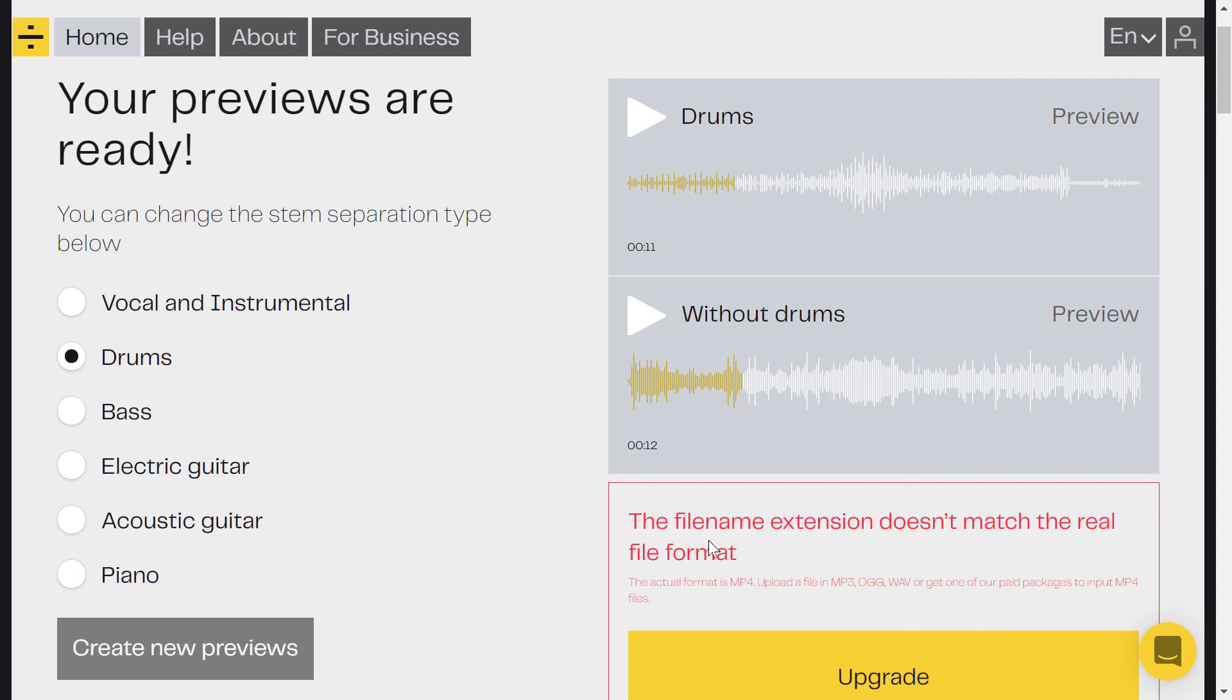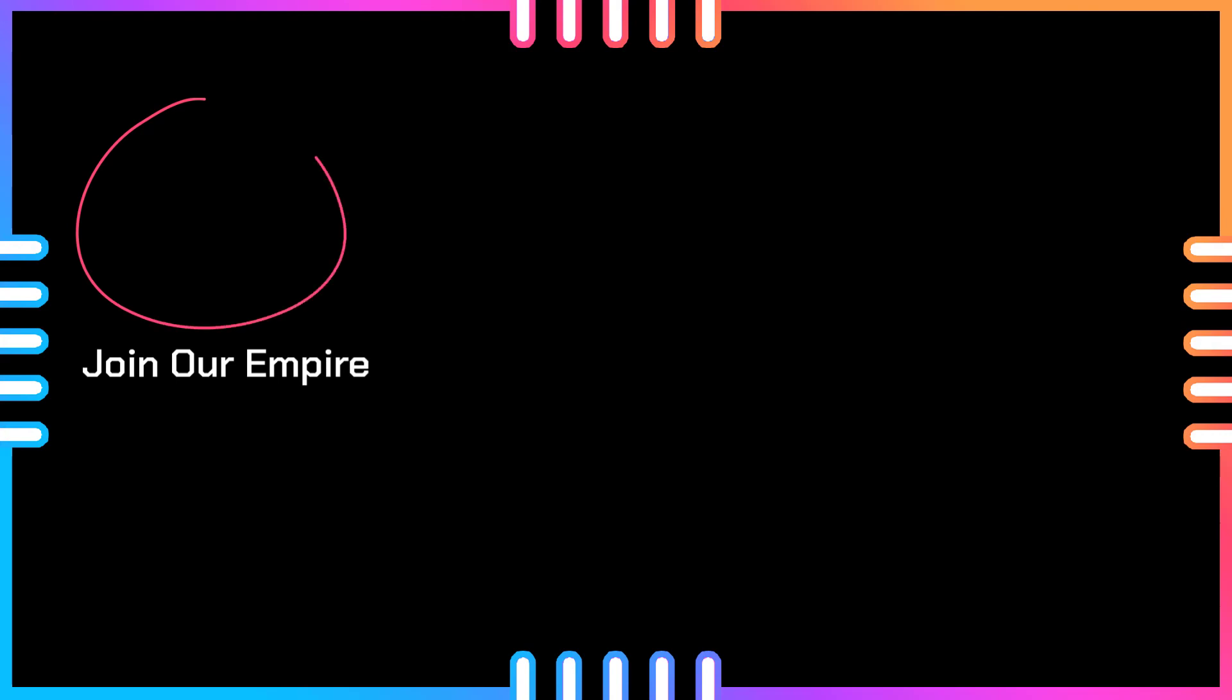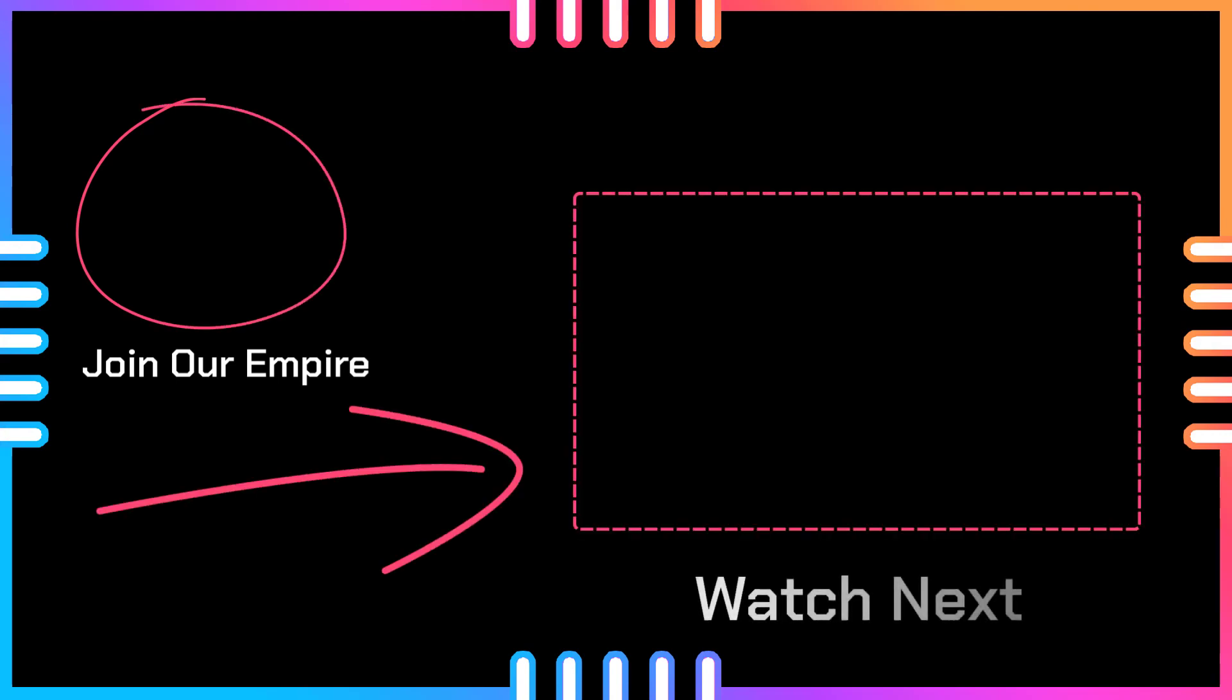So this is how to separate or isolate drums in a song, your song, or for music. You can use any type of mp3 or avi files.